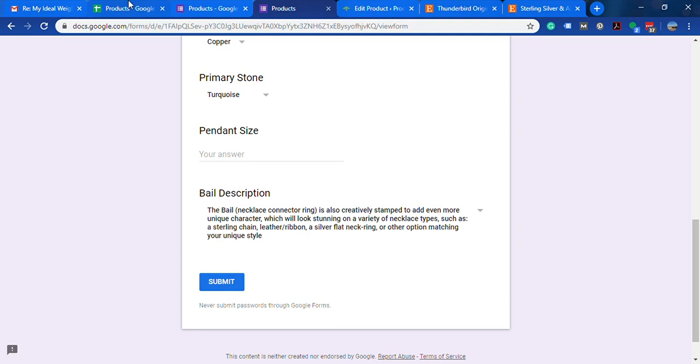Then I would also need an example of what you want the listing to look like, because I'm going to have to take all their answers and build a long description and a short description. So I want to know how you want that to look.